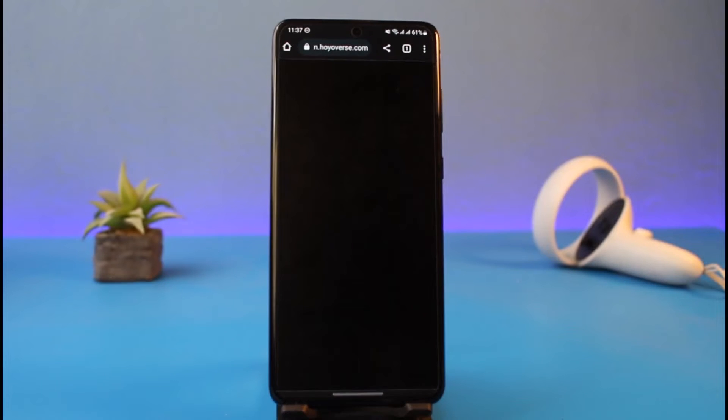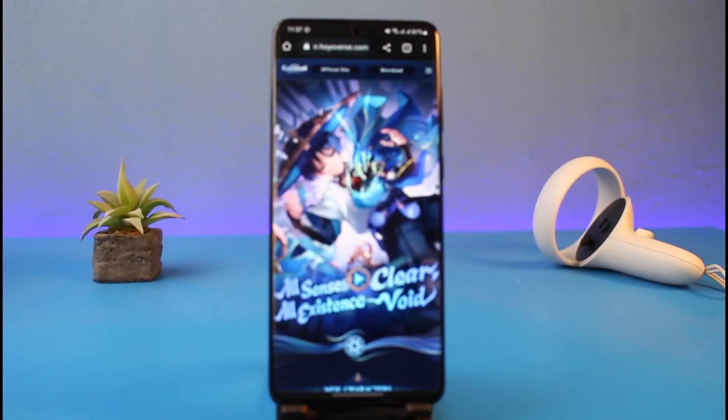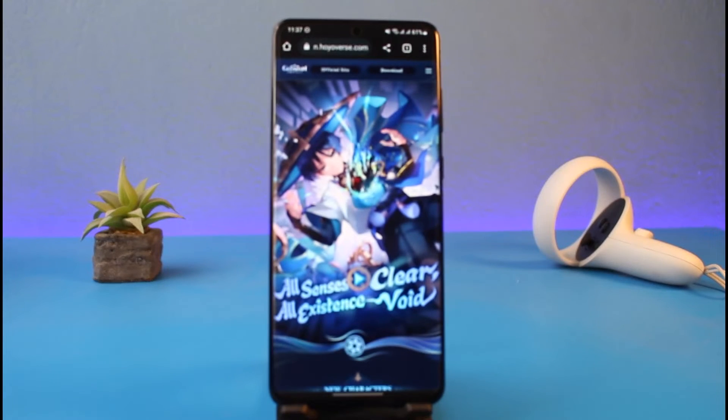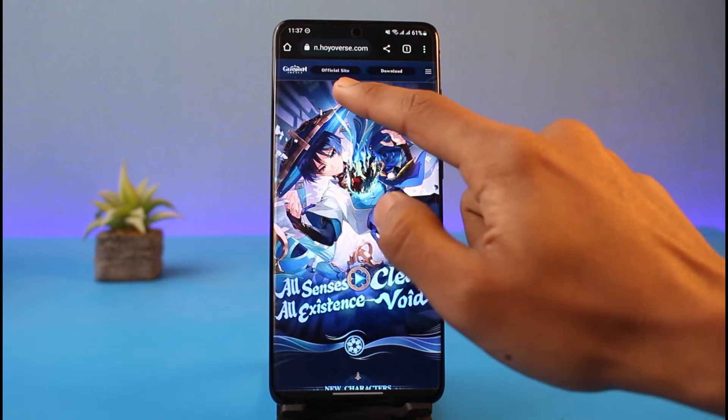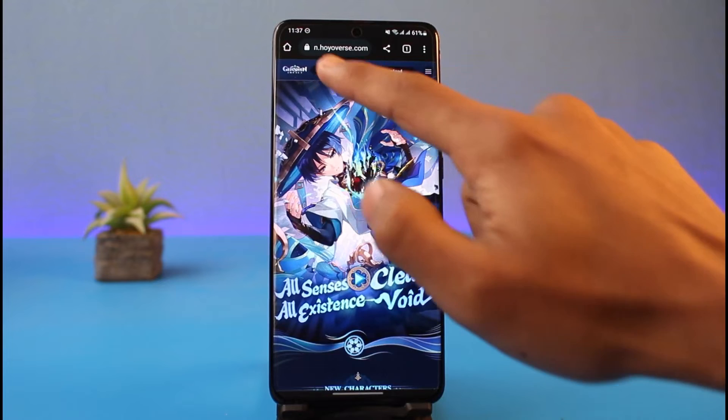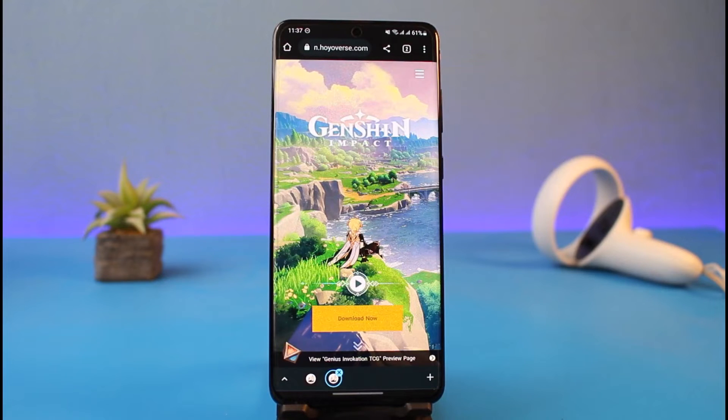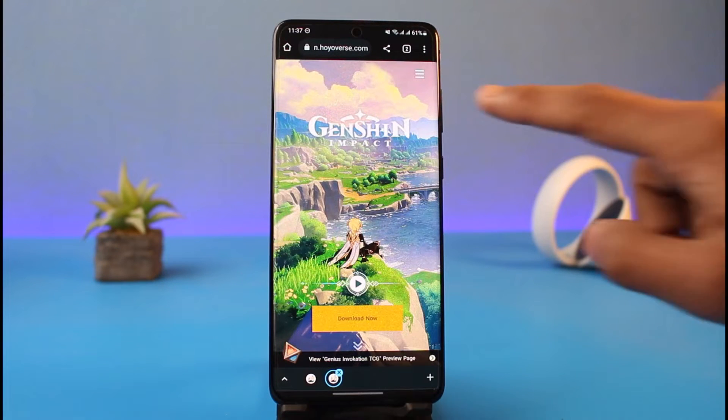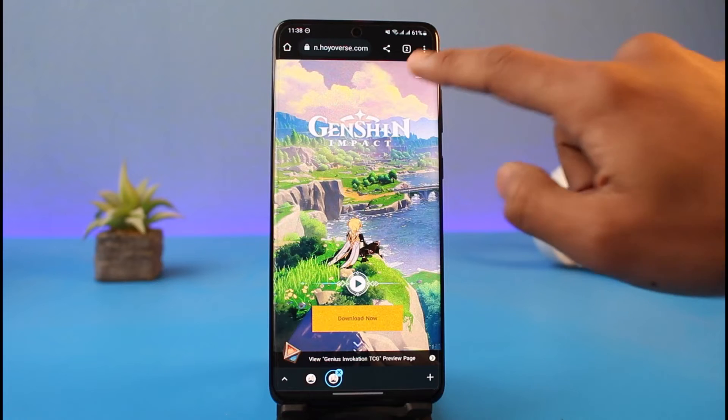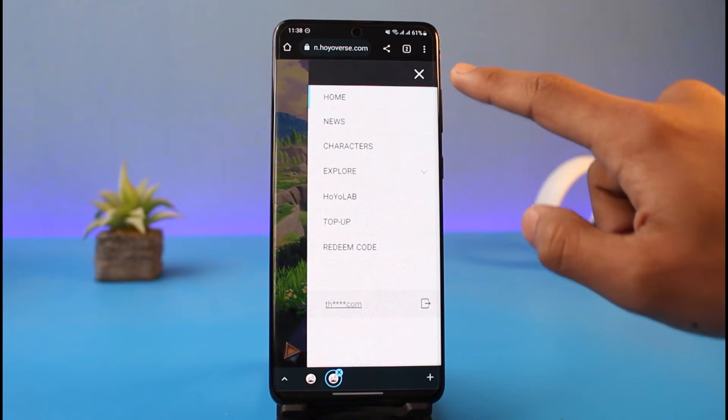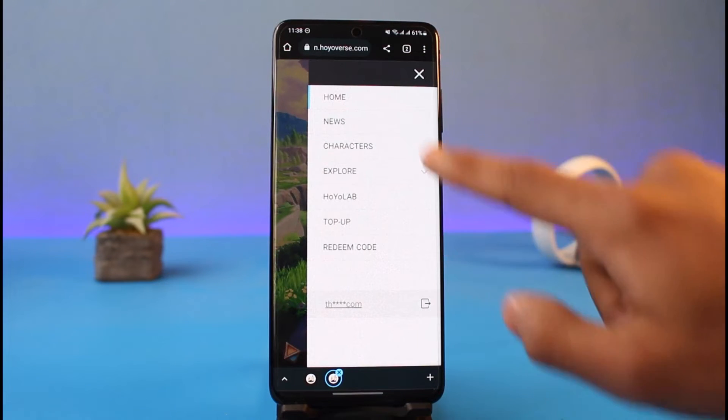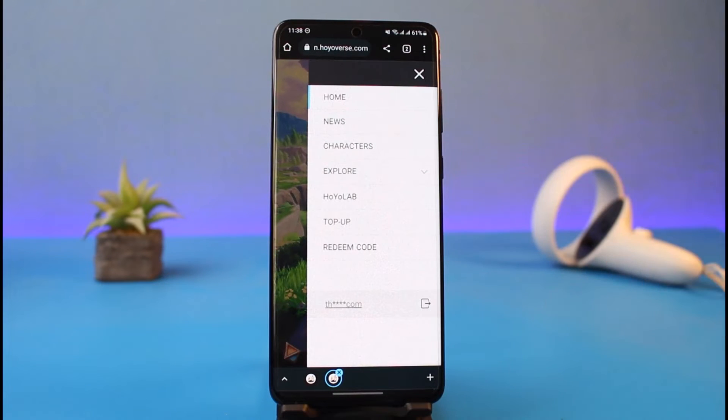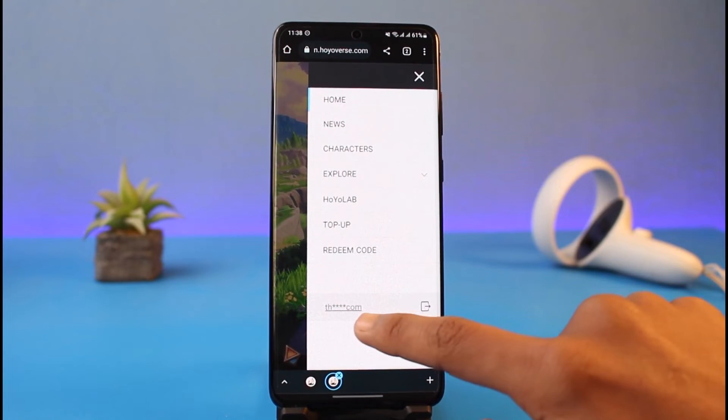If not already there, you'll see this interface where you need to tap on the option called official site. As you go to the official site section, tap on the three lines from the top right hand side. If you're not already logged in, go ahead and log in because you'll most likely see the login button here.